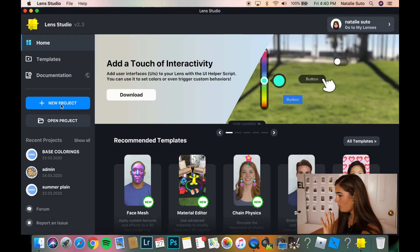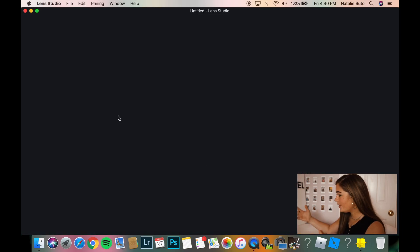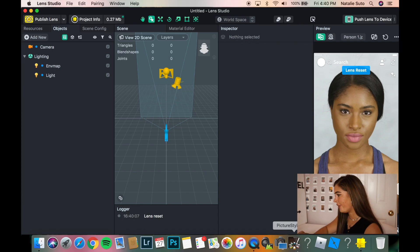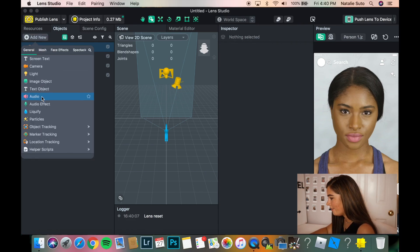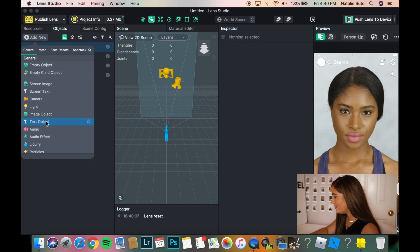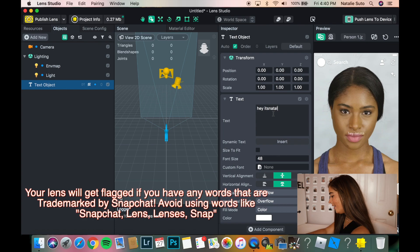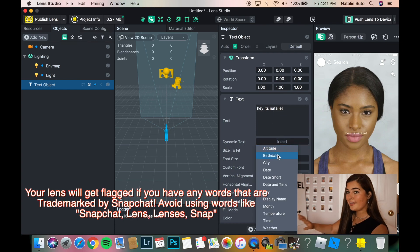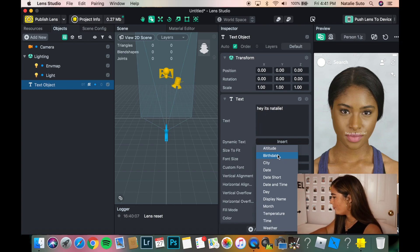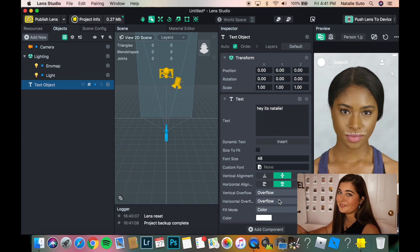So now we're going to close and open a new project. Here's our Lens Studio — it's completely blank, a fresh slate. The first thing we're going to do is go to Add New and add a Text Object. This text is pretty much what your text is going to say. So we're just going to put "Hey, it's Natalie." You can also do dynamic text — so if you want the altitude, birthday, city, date, Snapchat username, everything is there. So here we have it and it says "Hey, it's Natalie."